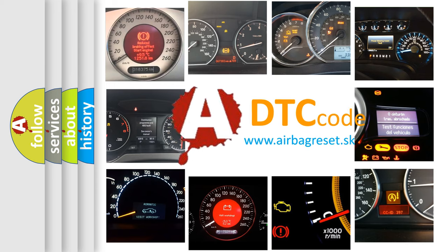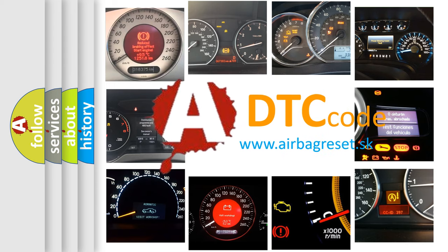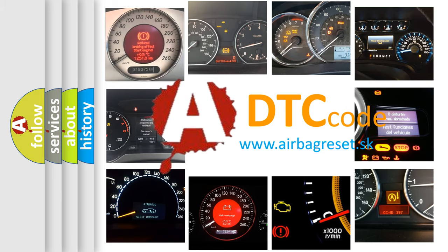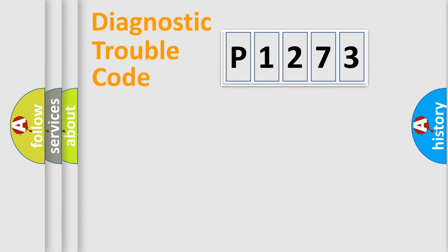What does P1273 mean, or how to correct this fault? Today we will find answers to these questions together. Let's do this.